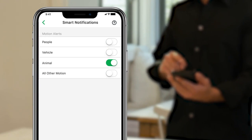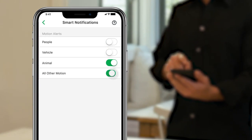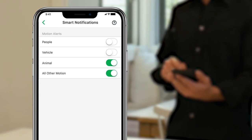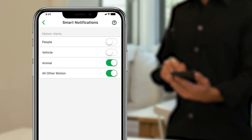Finally, you can configure all other motion to detect any type of motion that is important to you.